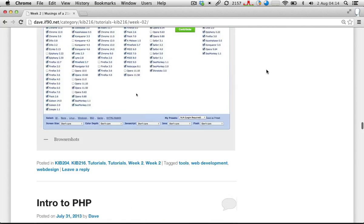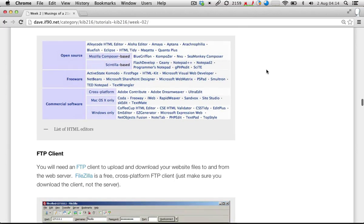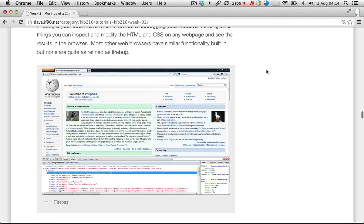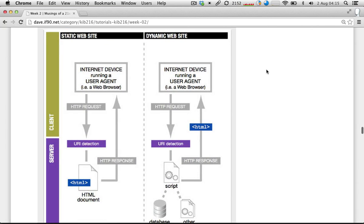I've glossed over a lot of that stuff pretty quickly because it's more useful for you to just read through it yourself, explore the links, and do your own research. I'll move on now to the stuff I really want to demonstrate. Where I finished up with the lecture yesterday was looking at how the web has changed and why we need to move to dynamic web development — and what that is. This was the main diagram from the lecture, illustrating the difference between a static website and a dynamic website.